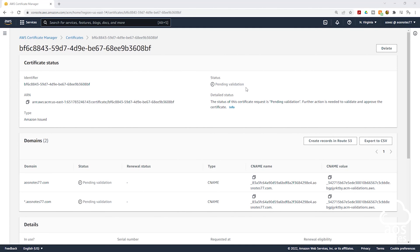That is because we have to create a record set in Route 53 to validate that this domain name belongs to us. To create a record set in Route 53, AWS has made it very easy. All you have to do is click Create Record in Route 53 here.